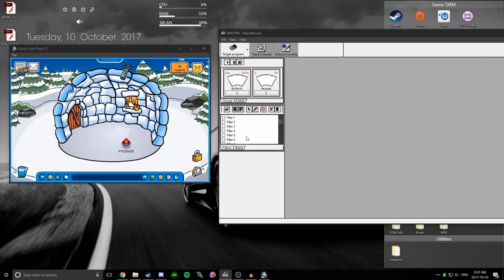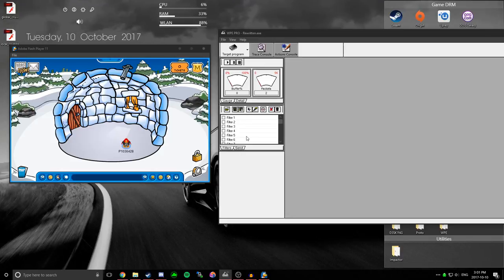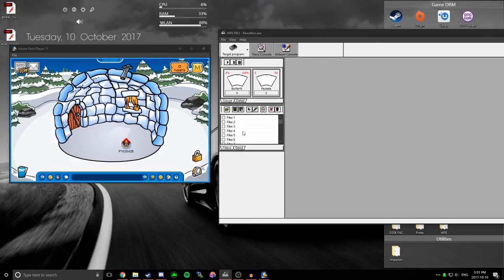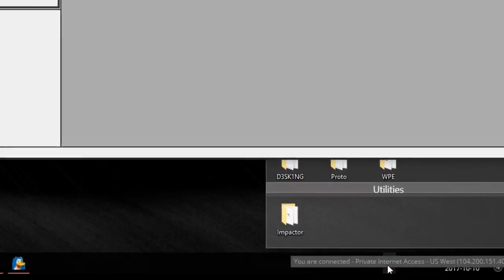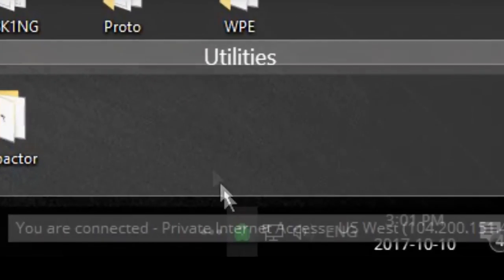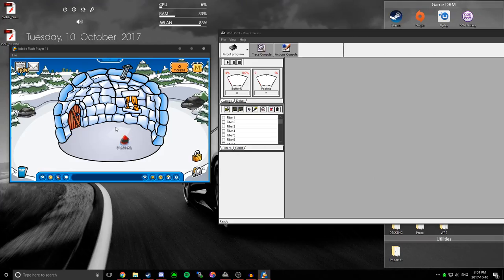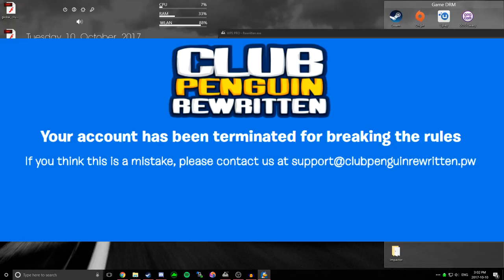And basically, I got IP banned from CPR, so as you can see in the bottom right, I'm connected to a VPN, so I'm not IP banned anymore.